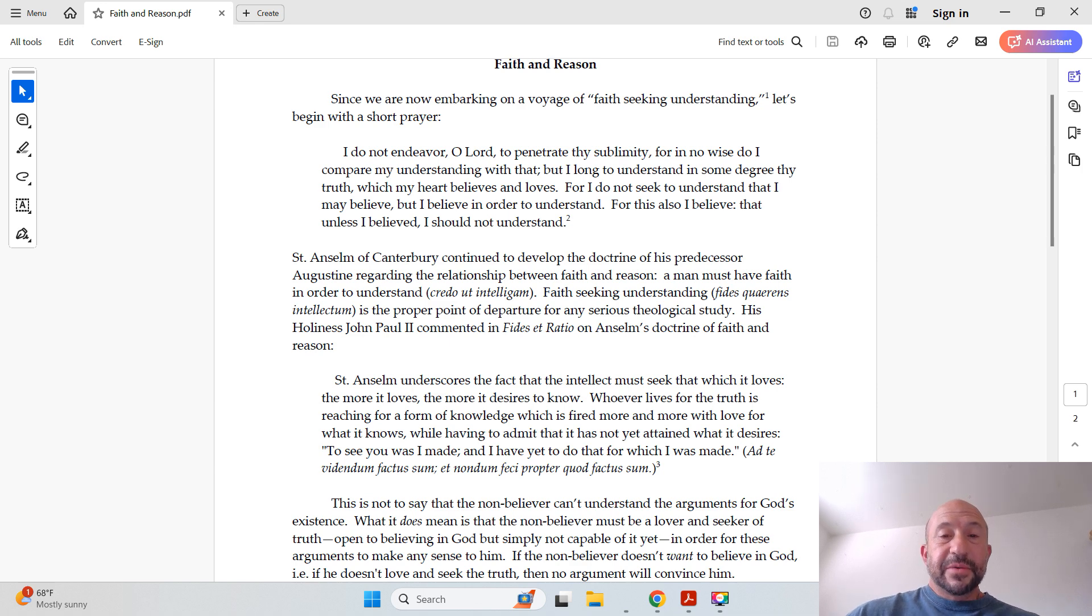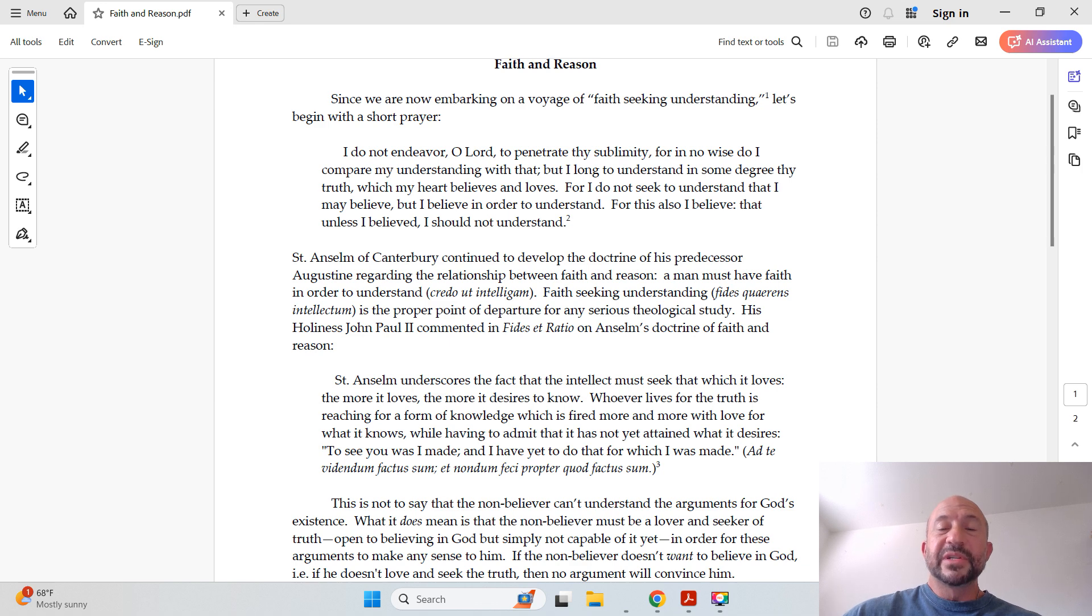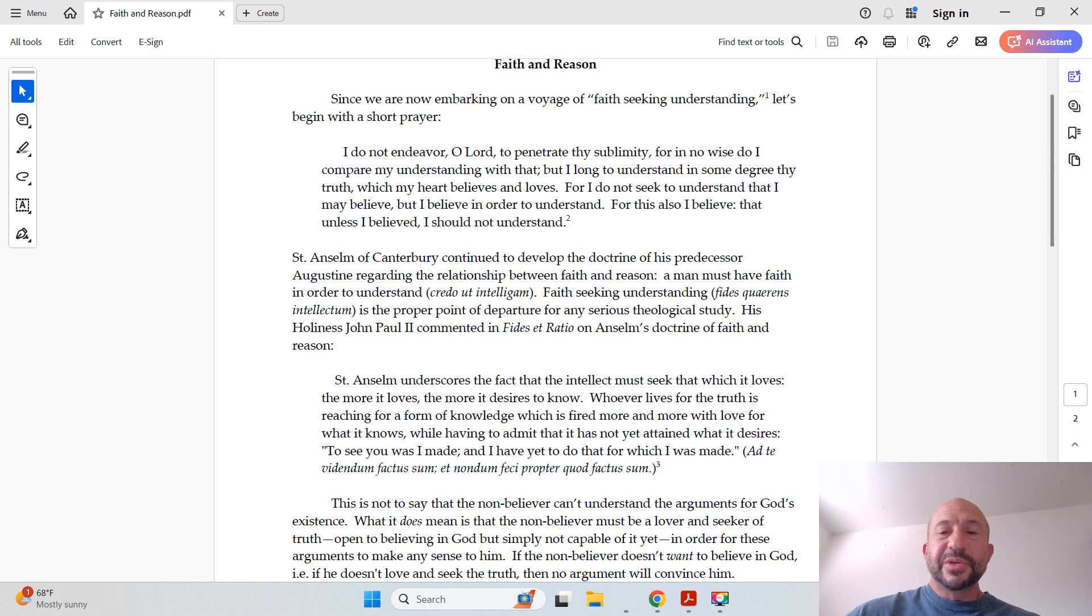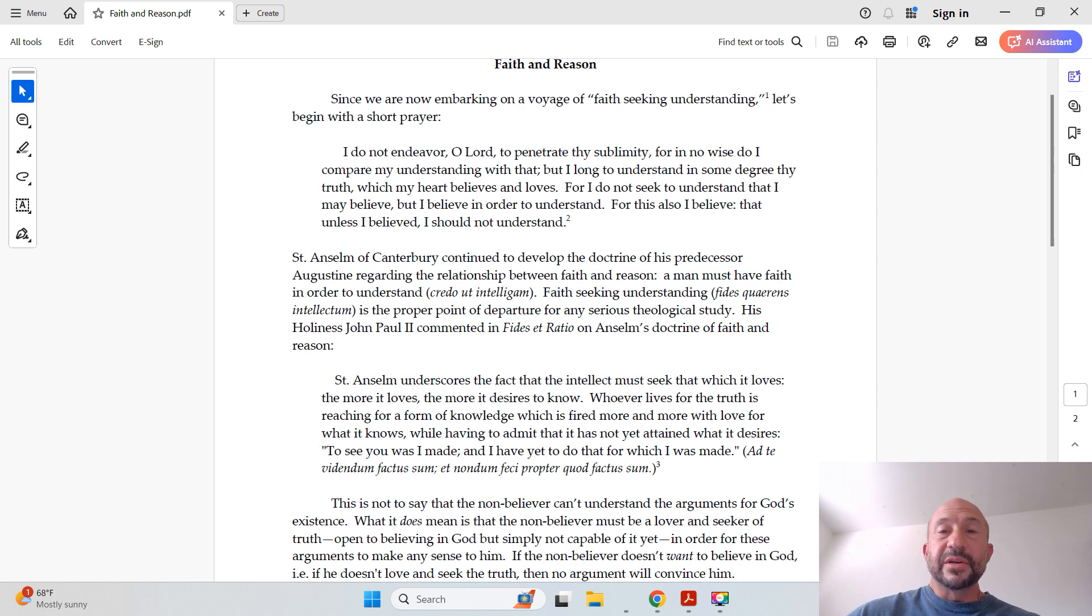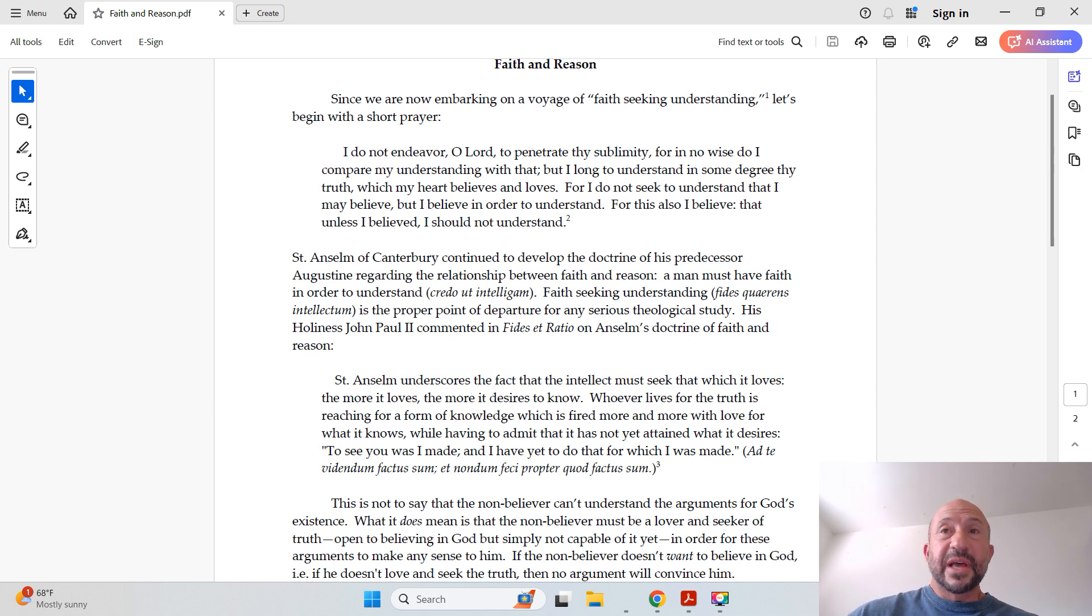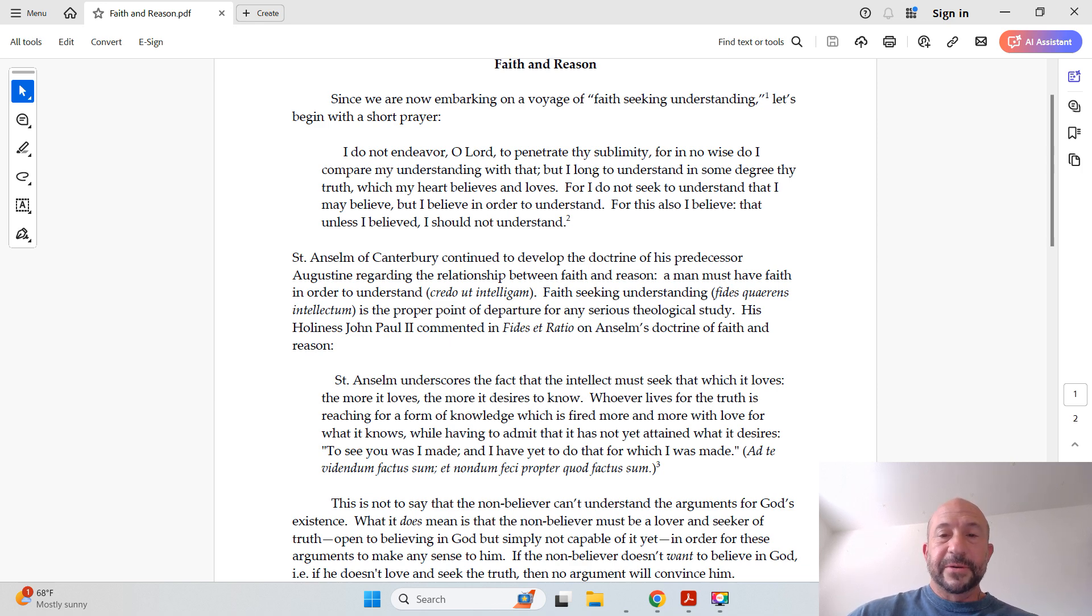St. Anselm of Canterbury continued to develop the doctrine of his predecessor Augustine regarding a relationship between faith and reason. A man must have faith in order to understand. Credo ut intelligam. So that was Augustine's Latin phrase for, I believe, in order to understand.